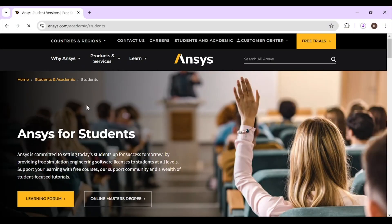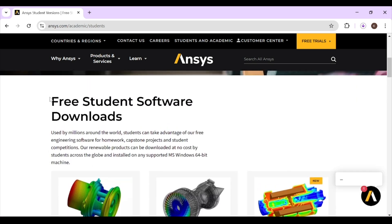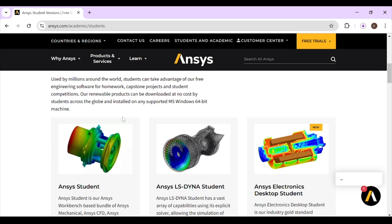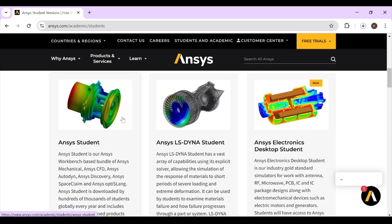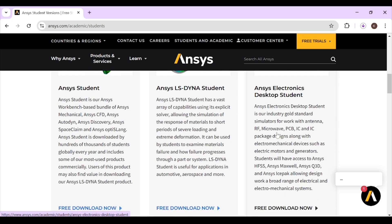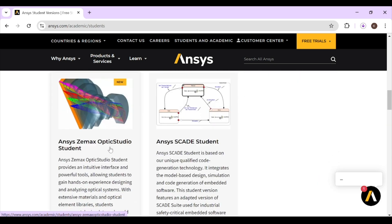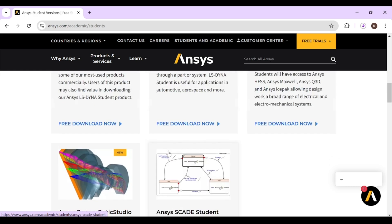So here's the official website of ANSYS. Now you can see three student software downloads. It offers five different types of software: ANSYS Student, ANSYS LS-DYNA Student, ANSYS Electronics Desktop Student, ANSYS SCADE Optic Student, and ANSYS KATE Student.